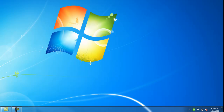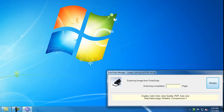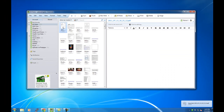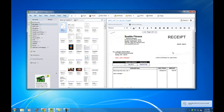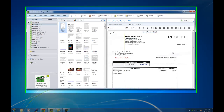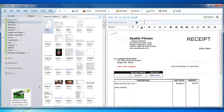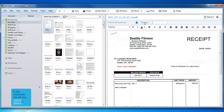I'll go ahead and scan in a document here to show you how this works. You may hear the scanner running in the background. As soon as it's completed the scan, Evernote will open up, and the document that I scanned is right here — the receipt for my Seattle Fitness membership from back in January that apparently I had forgotten to scan. So there you go. You can then add a tag, change the name of the file if you want to, or do any of the other things that you might want to do with your Evernote account.